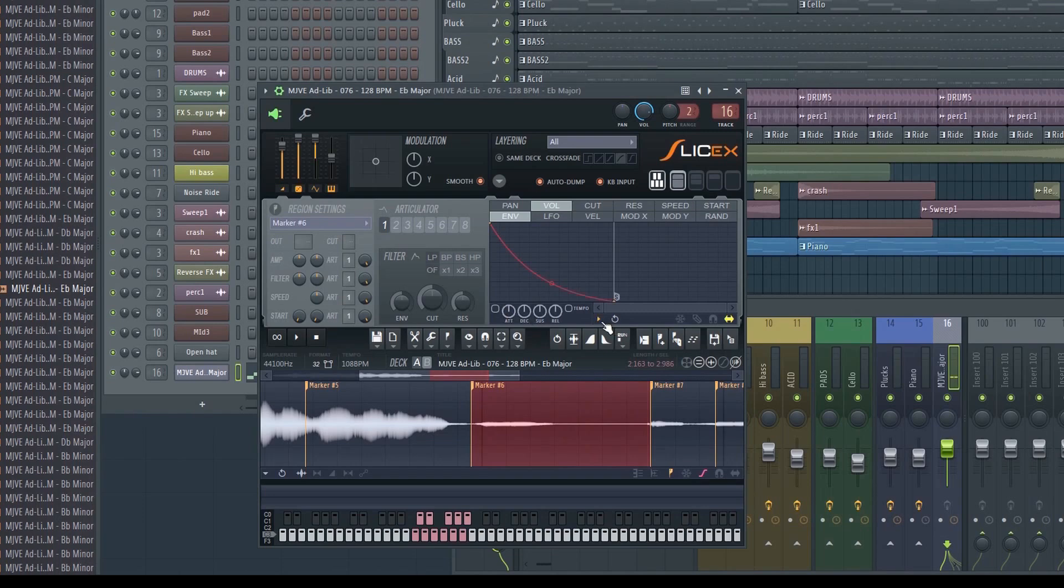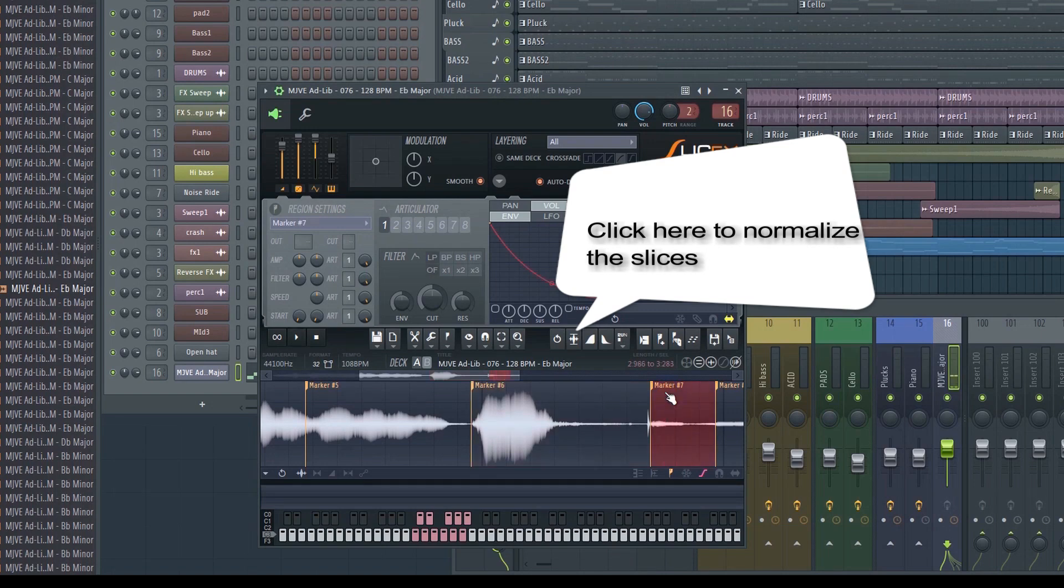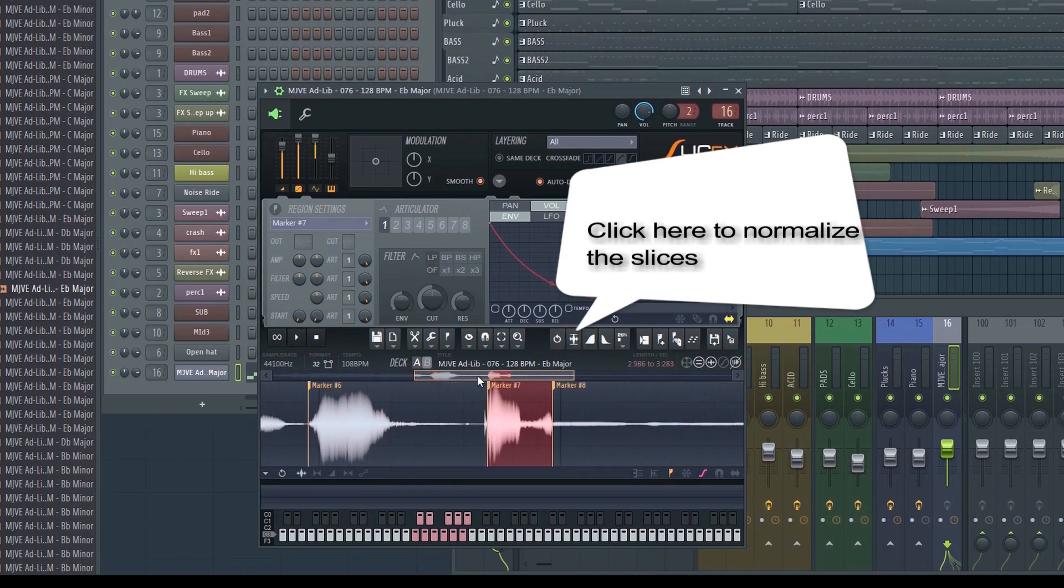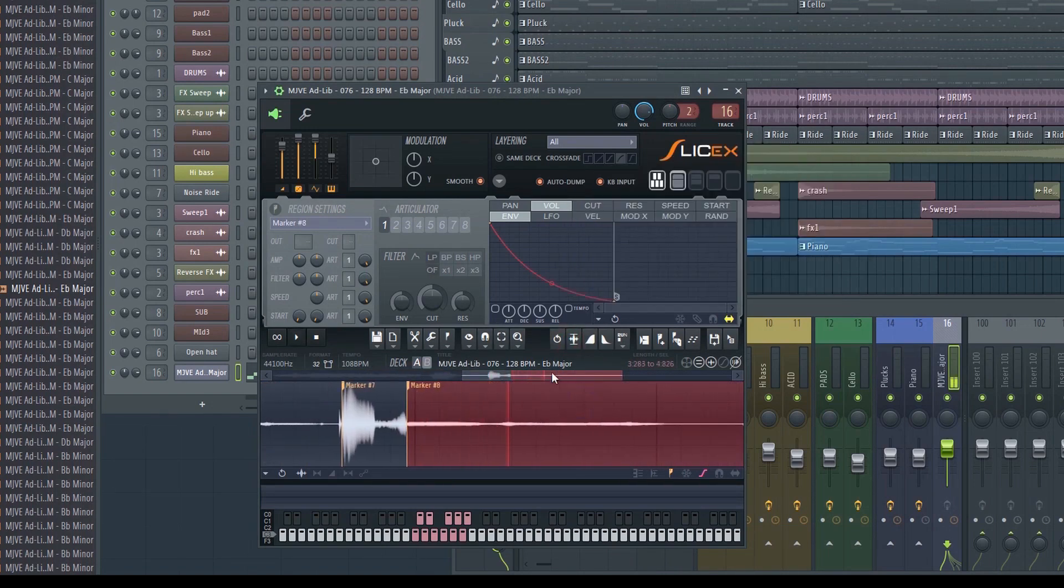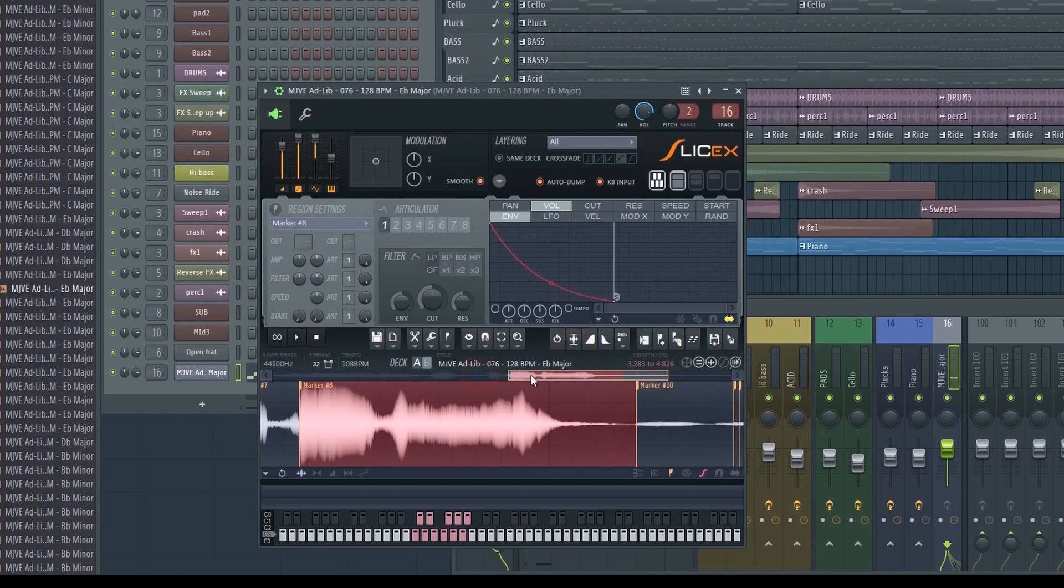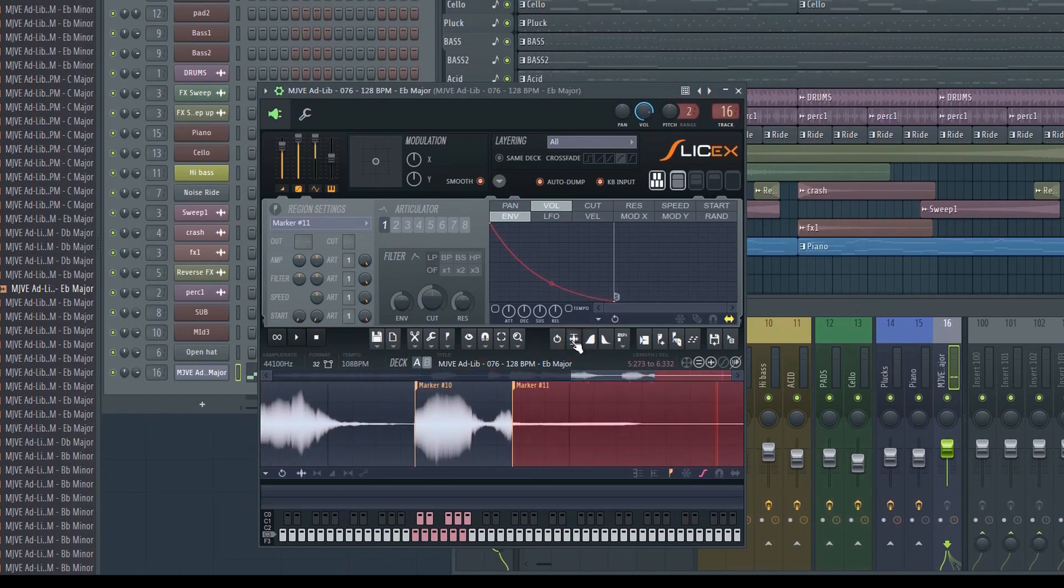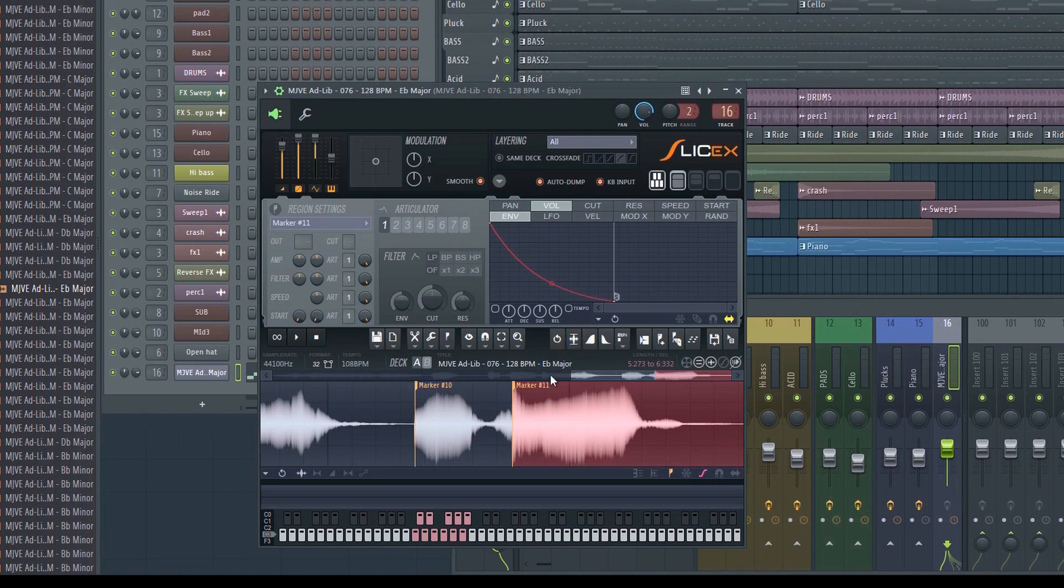It has so many possibilities that if I were to cover everything in detail, this tutorial would go on for hours. I'm aiming to make my tutorials short and straight to the point, so let's focus on the basics for now, and move on to implementing our vocal chops into the track.